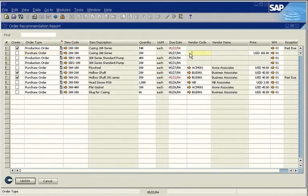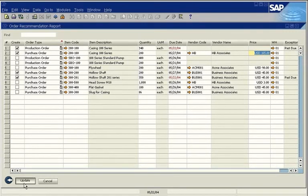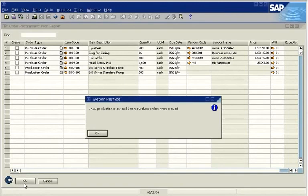Enter the vendor code, and the last purchase price is automatically called in. The purchase orders and production orders are automatically created. They're clearly marked as originating from MRP, and each has a plan status.